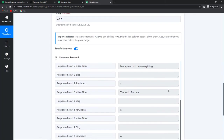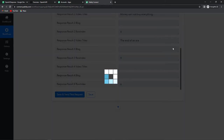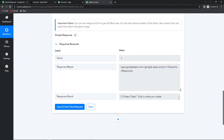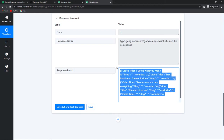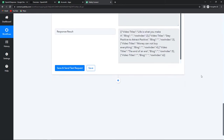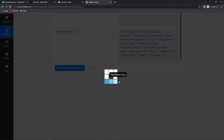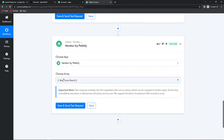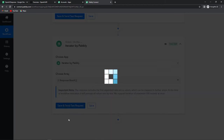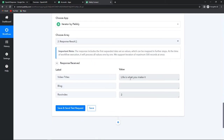Here we can see that we have received the entire data. But when I have to run the same on OpenAI I cannot have four or five titles together. For this I'm going to toggle this to the left side and click on save and send test request again. Now we have received the response in a specific format. Now what do I want? I want to separate it — I just need to receive the data from the first row. For that I'm going to add another action step, which is the iterator feature by Pabbly. Let's click on this, choose the array from the response result, and click on save and send test request. We have now only received the data from row A2.